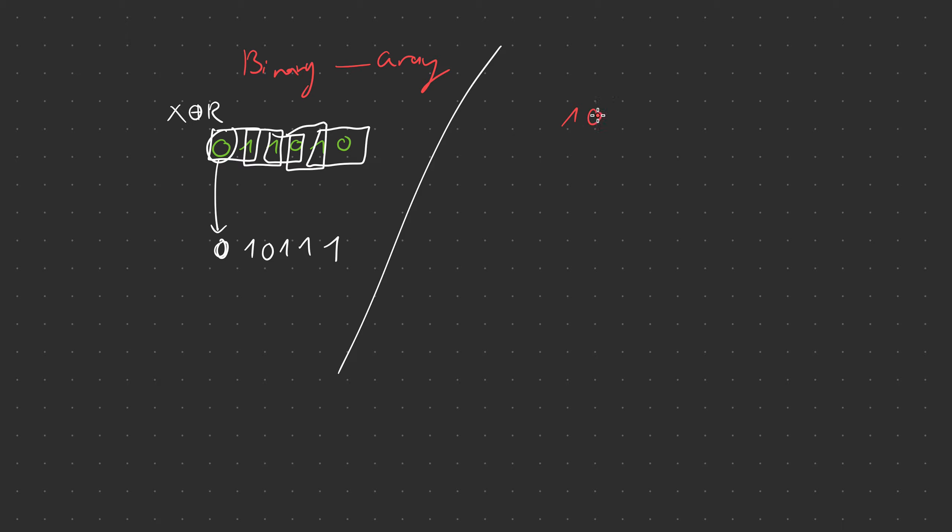So let's say we have 101101 for example. Seems pretty simple.